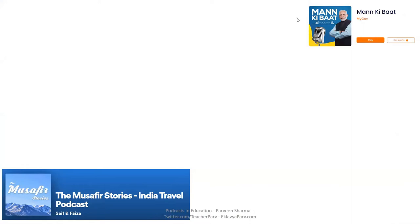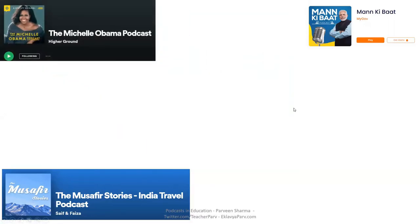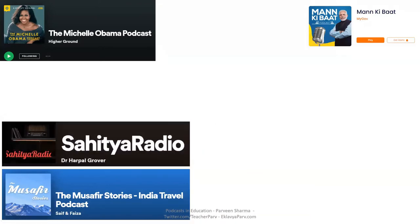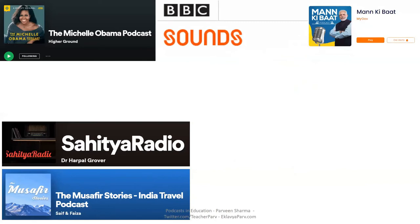He mentions 'Musafir Stories,' an international show featuring travel logs of around 40-60 minutes, where he records audio travel diaries. He also mentions 'Mann Ki Baat' by the Prime Minister as an example of a podcast — when listened to via an internet application, it qualifies as a podcast, not just a broadcast or narrowcast. He then shows examples of popular Indian and international podcasts like Michelle Obama's podcast, BBC Sounds, and Seen and Unseen.